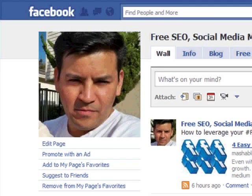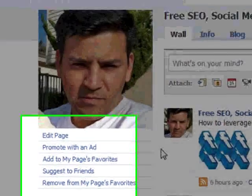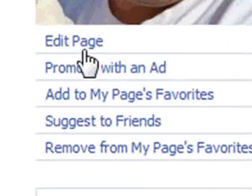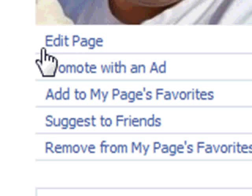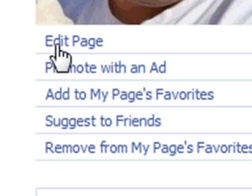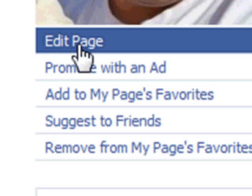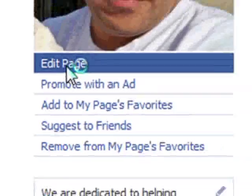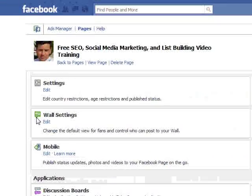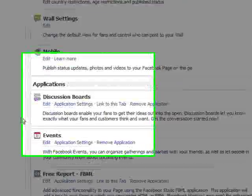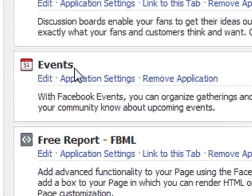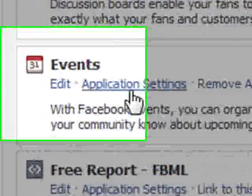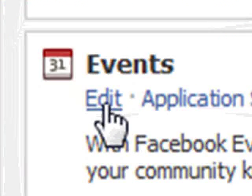First you want to head over to your fan page, and under your picture or logo there will be a little link here that says 'edit page.' Click that. Scroll down and you'll see something that says 'events.' You'll have several options — in this case we'll hit edit.